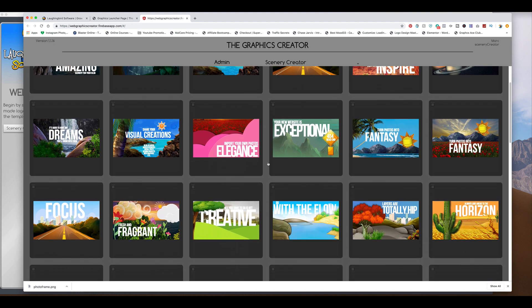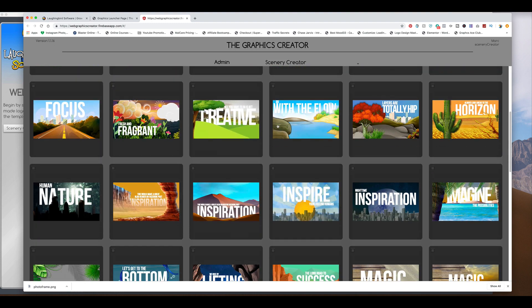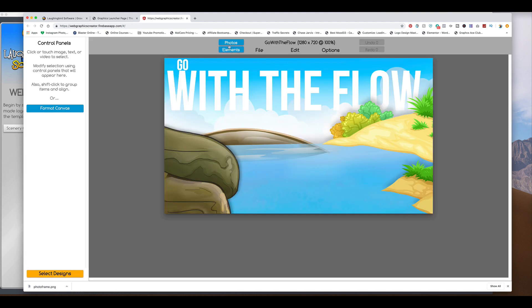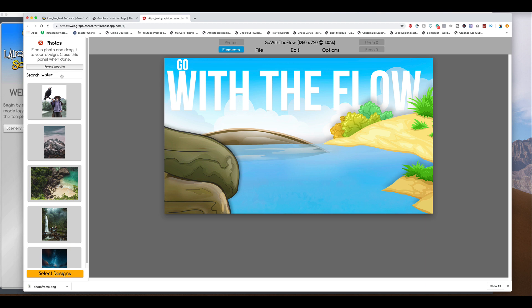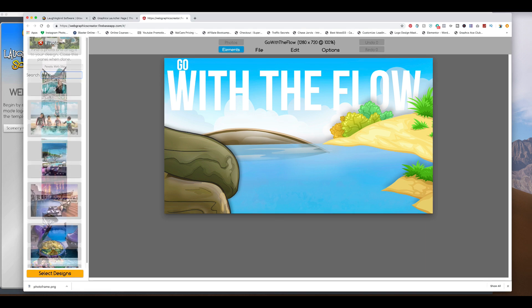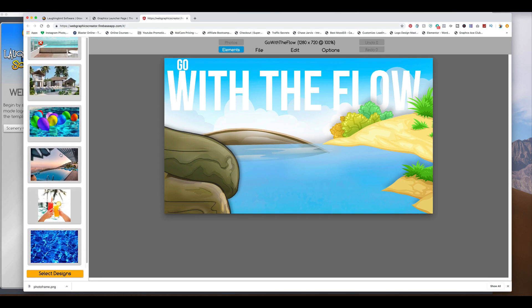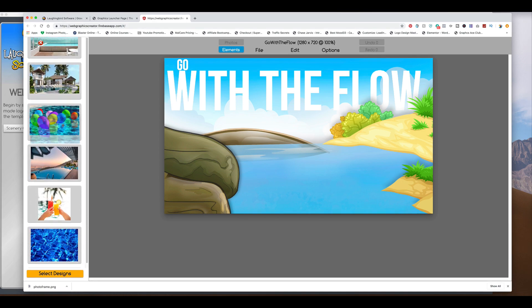So we can start with any of these, like this one. And go up here to the Photos. And let's do something like Pool. Because there's birthday parties at pools. Ah, perfect. Here you go.